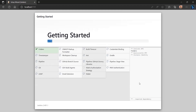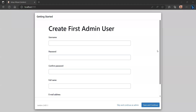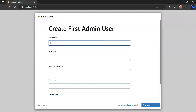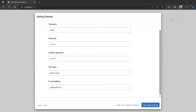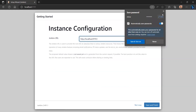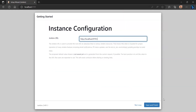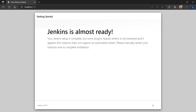Now all the process is done. It will ask me to create the first admin user — you can add details and continue. Then it asks for the Jenkins URL, I confirm it and click Save and Finish.